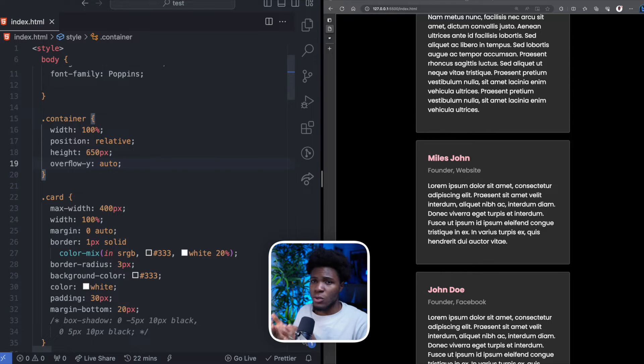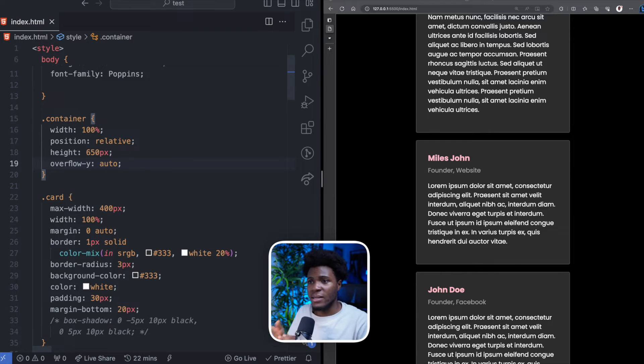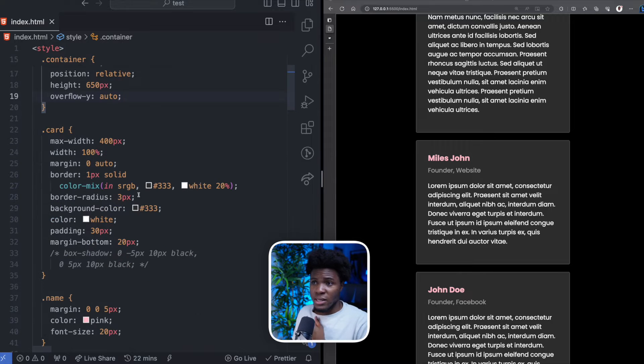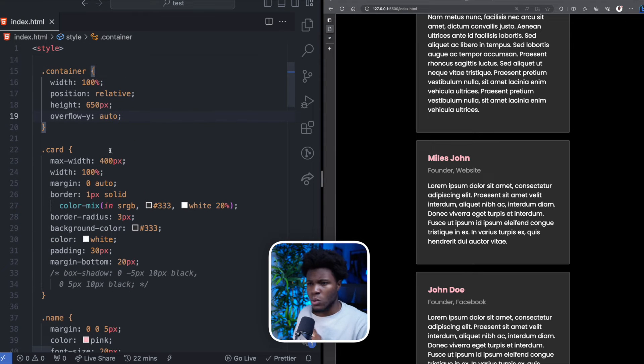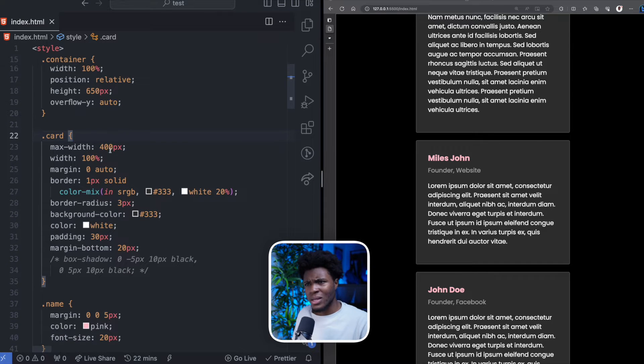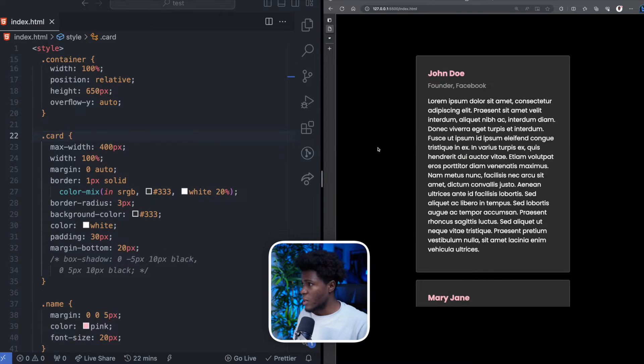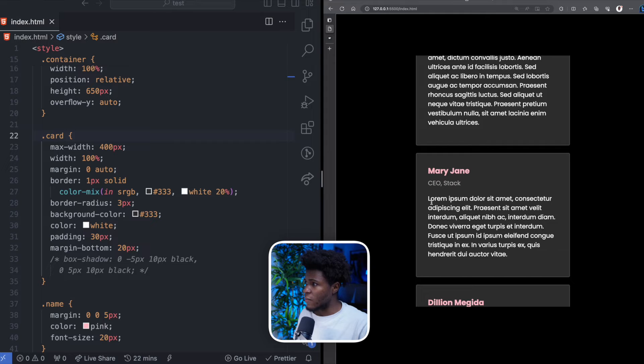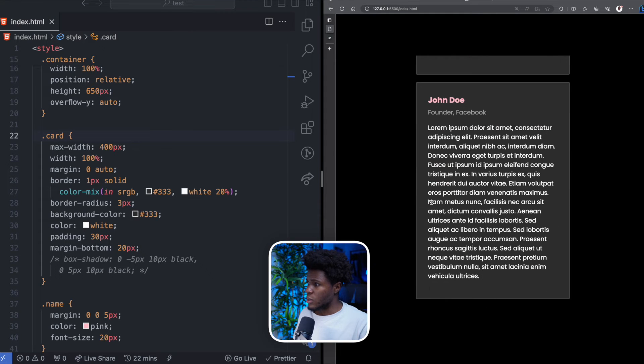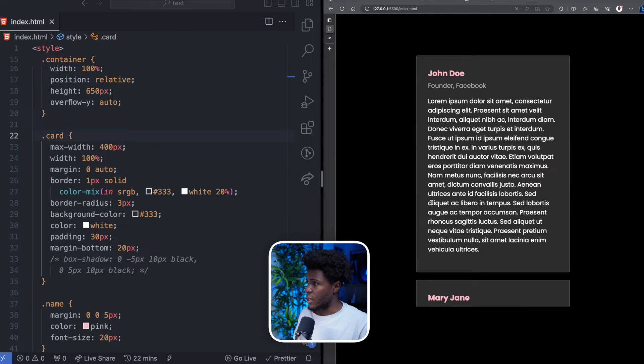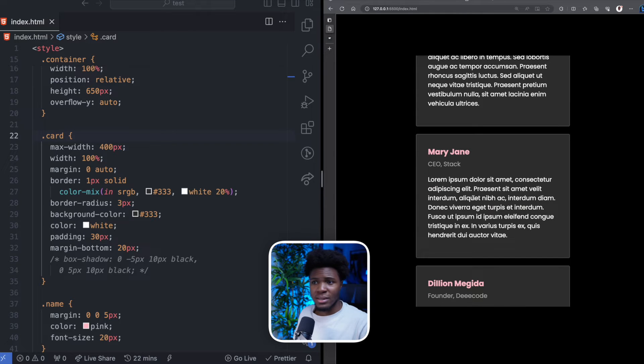And then I specify an overflow Y of auto. So the Y axis can be scrollable if there are elements that exceed the height. This is also important for the sticky effect to work and we'll soon see that. If we come here now and refresh, now we have our container with a scrollable Y axis.